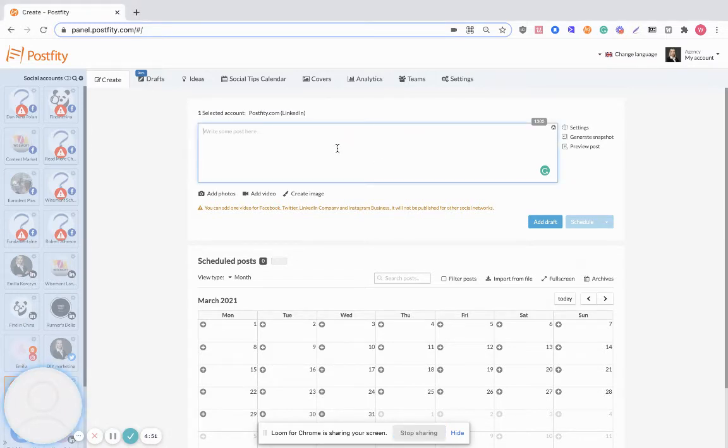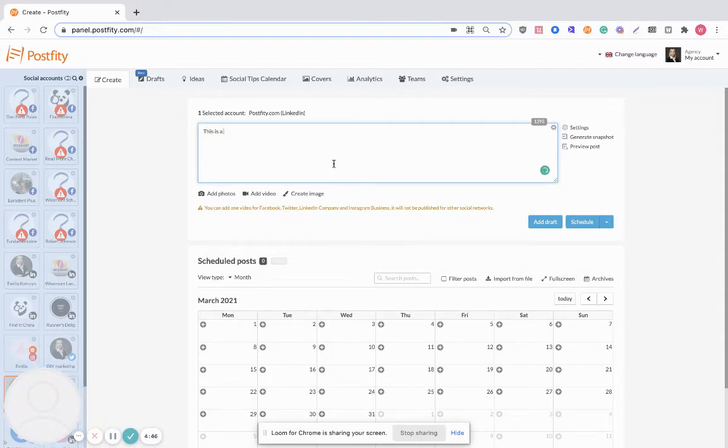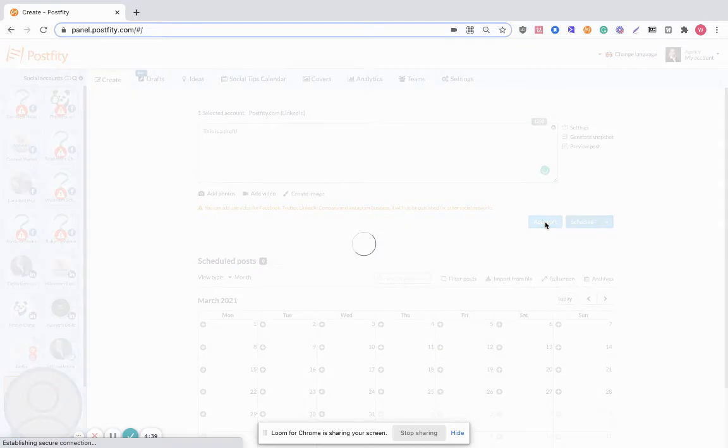So basically you need to write your post in the editing field, and then you simply click on the add draft button here.